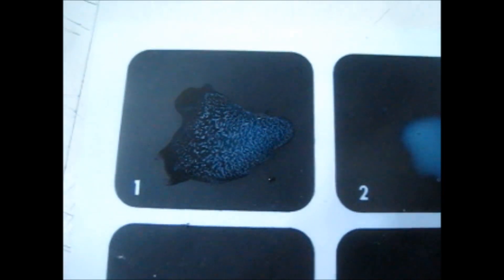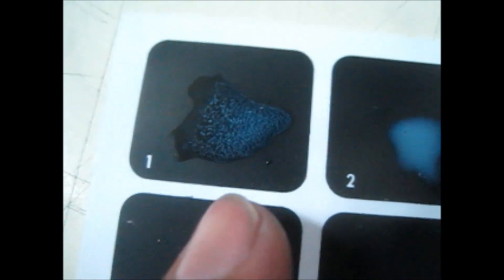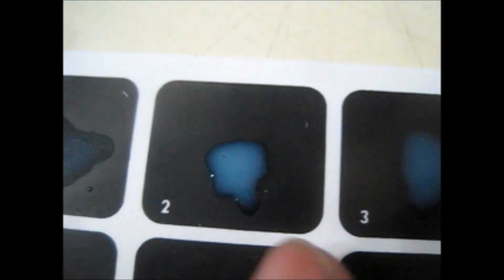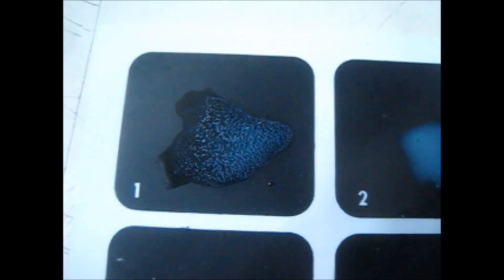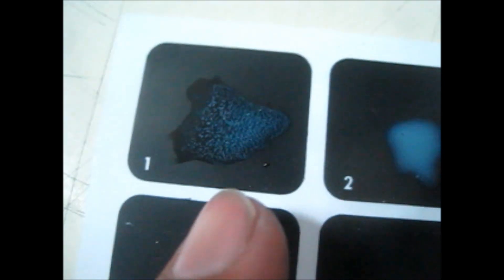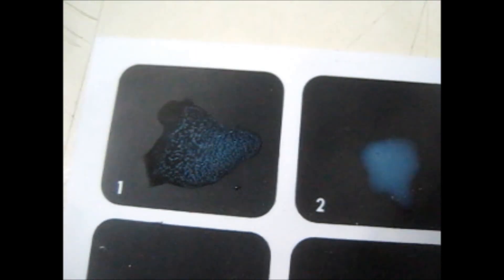Now you have the positive and negative controls. Compare the middle one with one and three, that is with the positive and negative. If it shows precipitate like number 1, the test is positive. If it looks like number 3, the C-reactive protein is negative in the serum. Thank you for your valuable time.